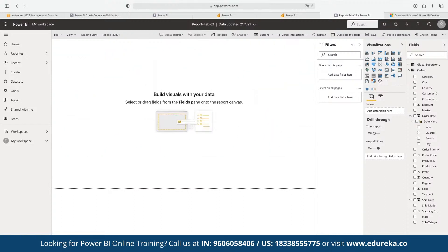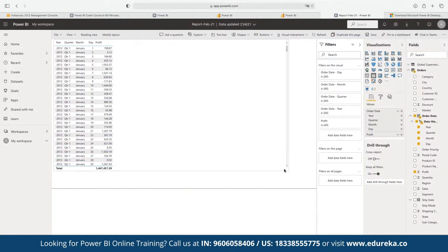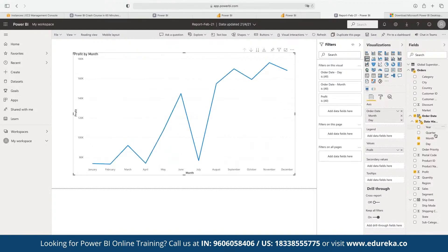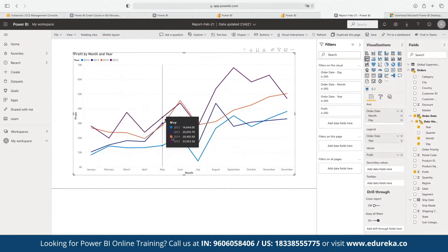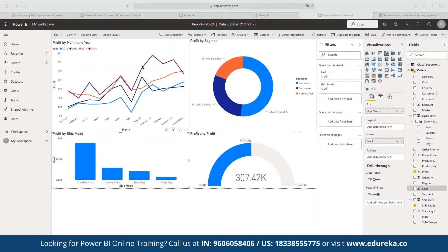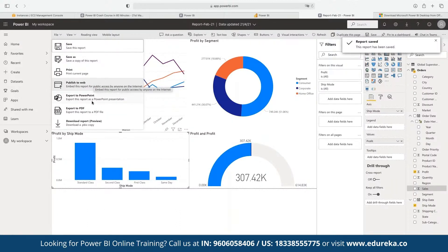We can create multiple pages using the pagination option at the bottom. On a new page, we can choose profit and select a line graph, then drag and drop the year into the legend field. This gives us a single graph with multiple years plotted as different colored lines, automatically segregated. Once done, we can save the entire report and also publish it to the web or export it to PDF.